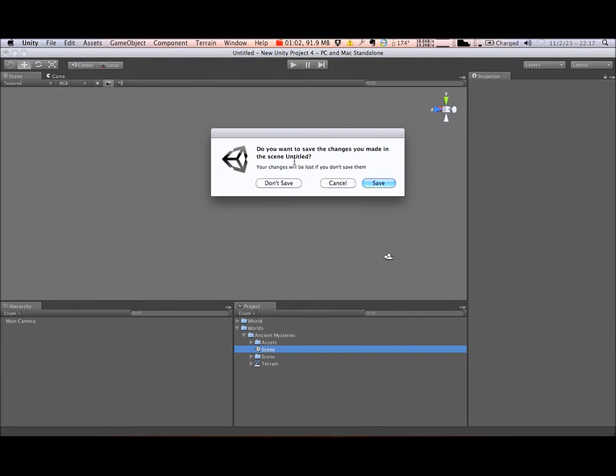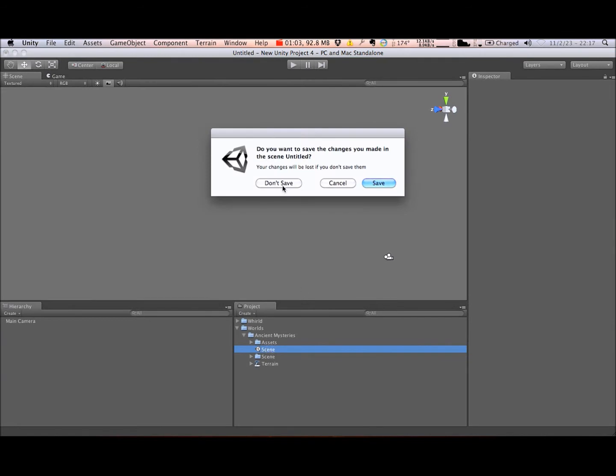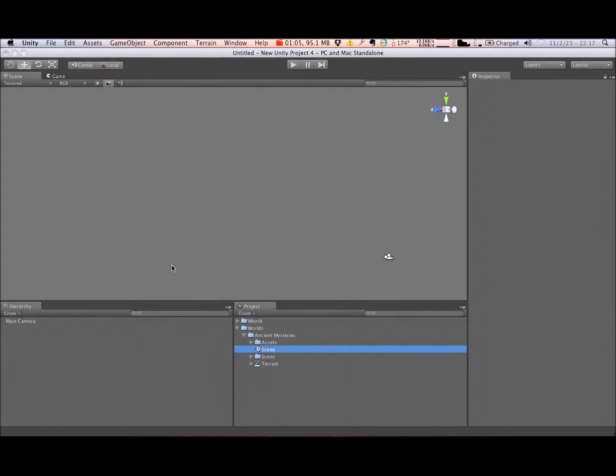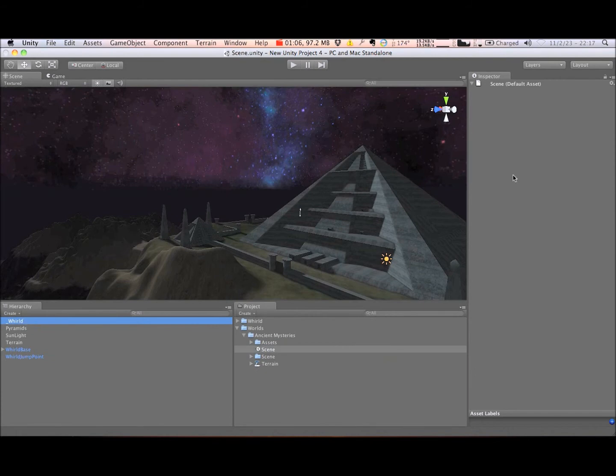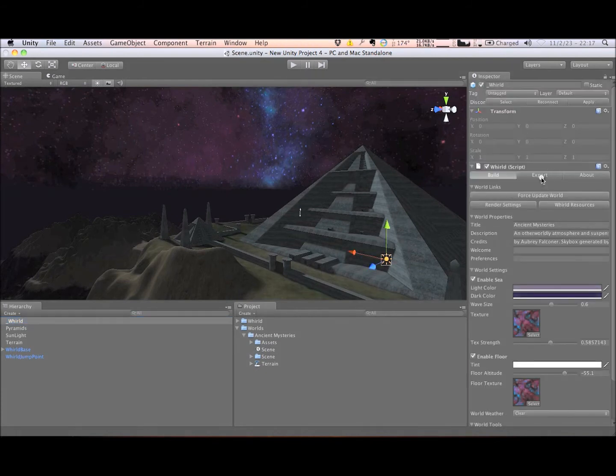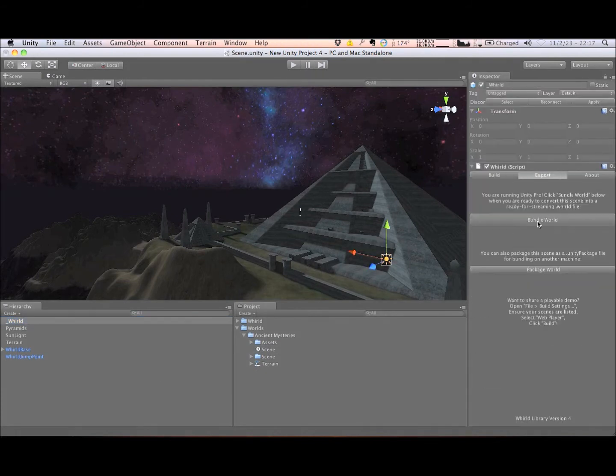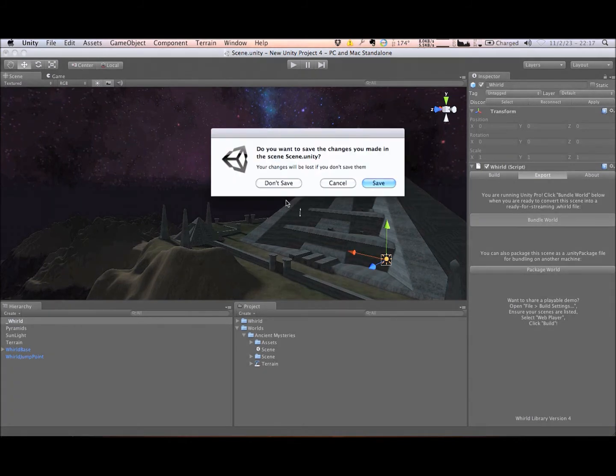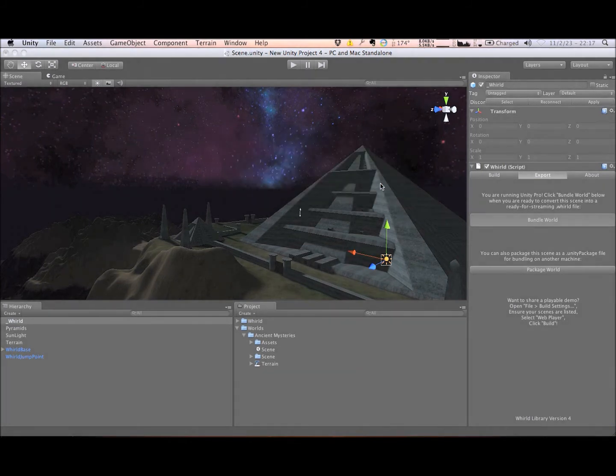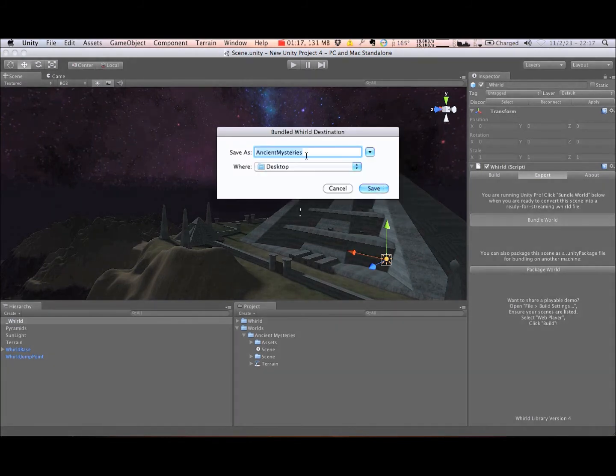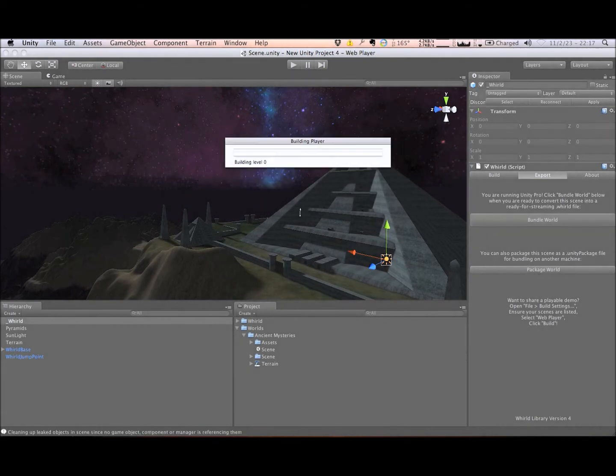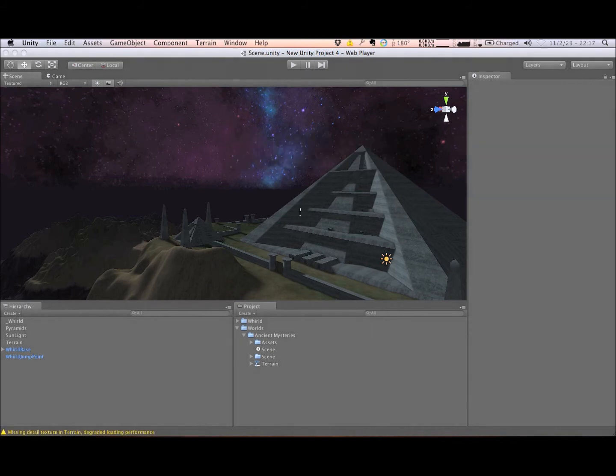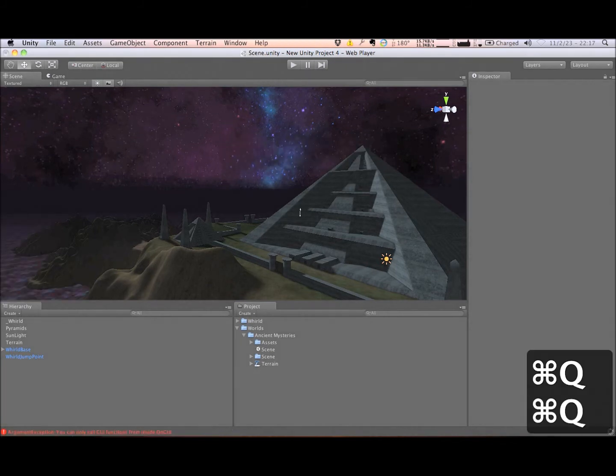Because we're now in Unity Pro, when I open the Ancient Mysteries scene and switch to the World Controller's Export tab, the Bundle World option is now available. World caches bundles on each player's computer, so you should always append an incremental version number to the file name of each bundle you export to ensure the players are automatically upgraded to the latest available version of each world.